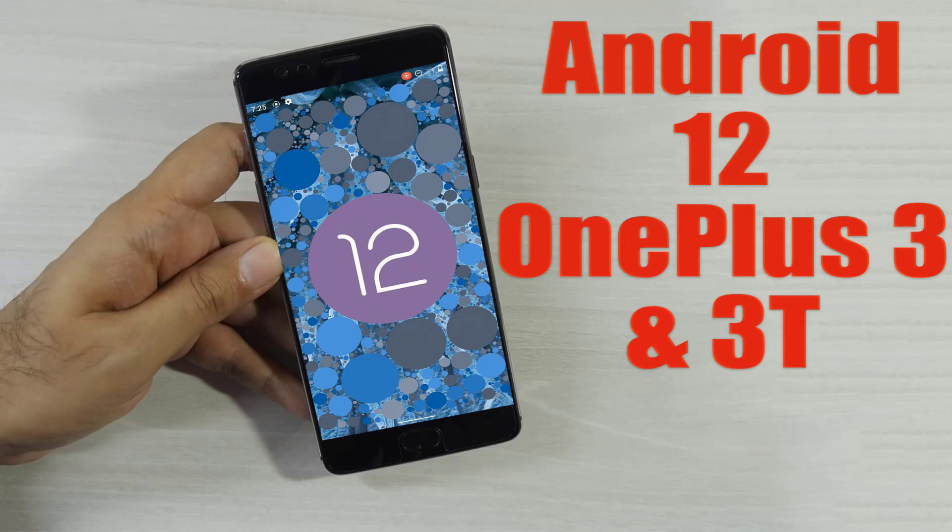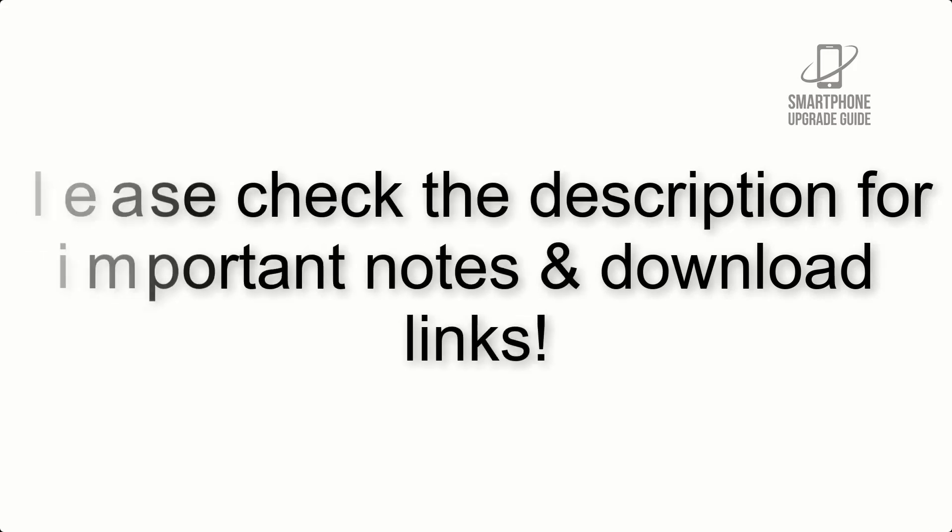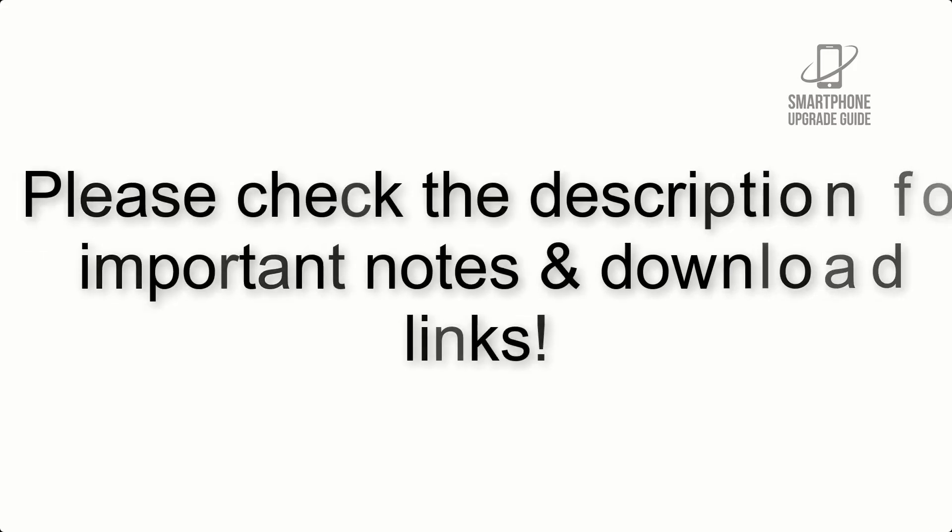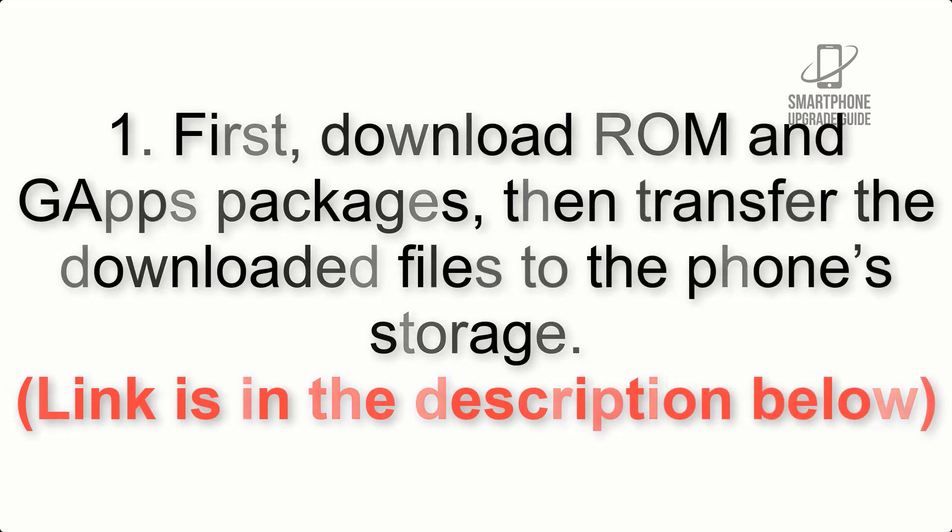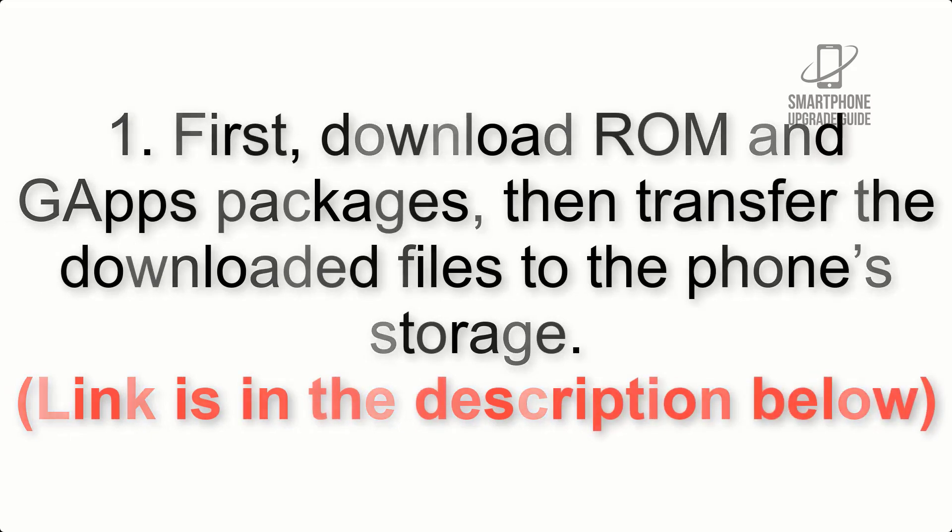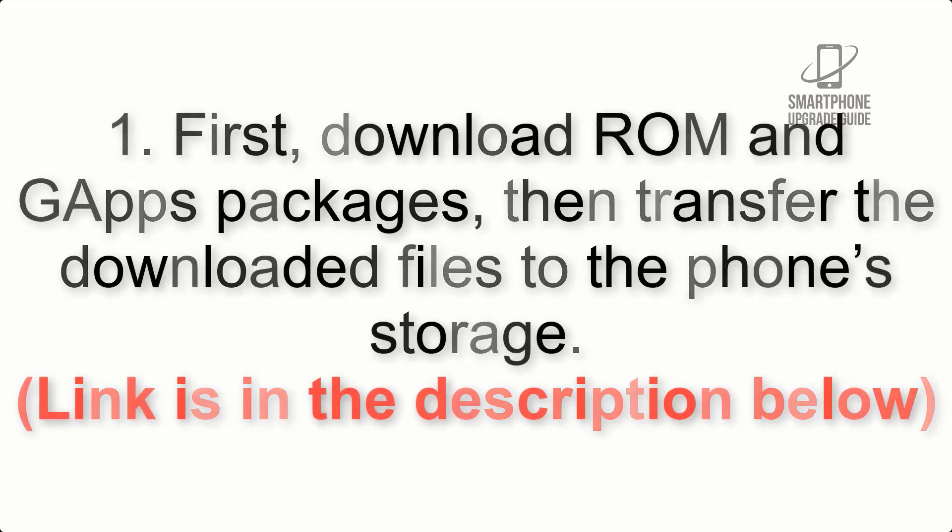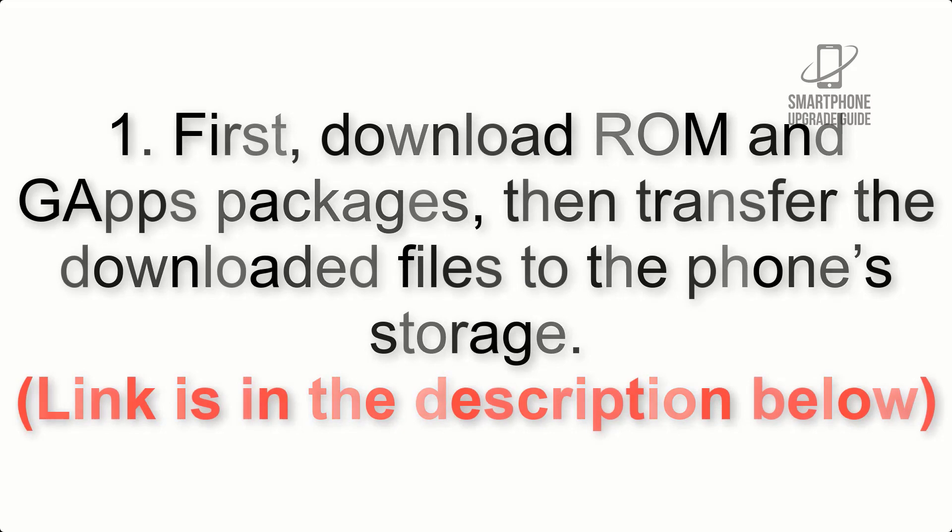Install Android 12 on OnePlus 3 and 3T via Lineage OS 19. Please check the description for important notes and all the download links. First, download ROM and G apps packages, then transfer the downloaded files to the phone's storage. Link is in the description below.